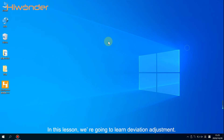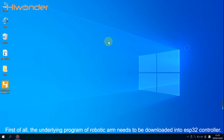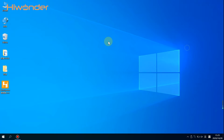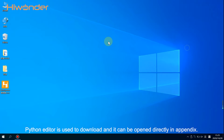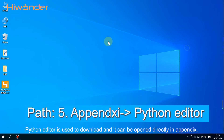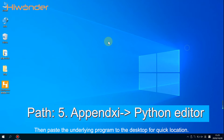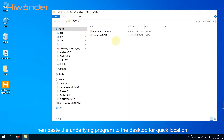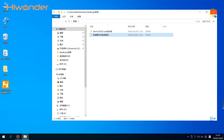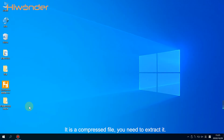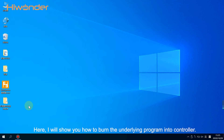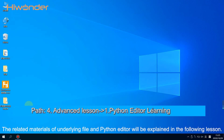Hey guys, in this lesson we are going to learn deviation adjustment. First of all, the underlying program of the robotic arm needs to be downloaded into the ESP32 controller. Python editor is used to download, and it can be opened directly. Then pass the underlying program to the desktop for quick location. It is a compressed file, so you need to extract it. The related materials of the underlying file and Python editor will be explained in the following lesson.